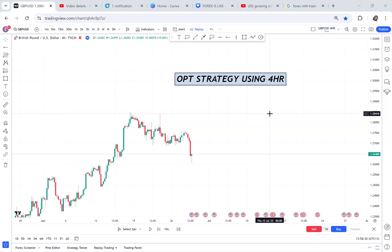Hey guys, welcome back to my YouTube channel. In this video I want to teach you OPT strategy using the four hour. I promised to release this video and the reason I'm doing this is because this is one of the strategies that is simple and profitable. If you're willing to scale in your trading journey and start making profits, watch this video to the end and I promise you will learn something.